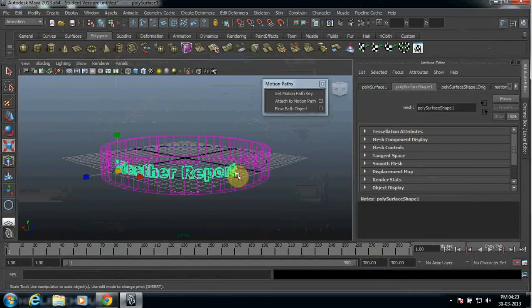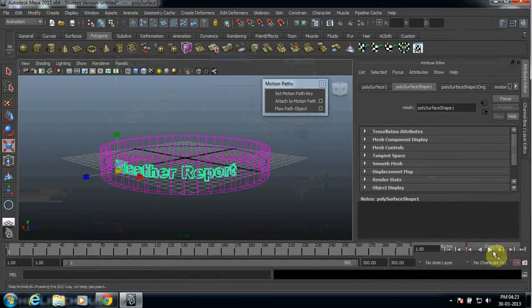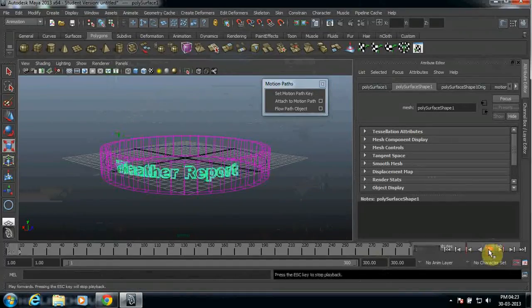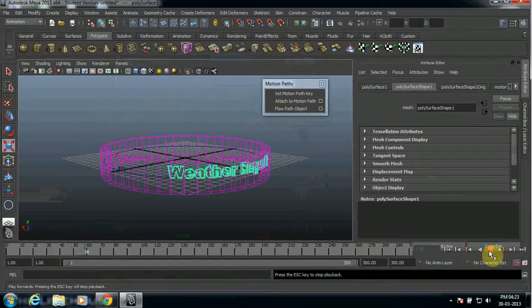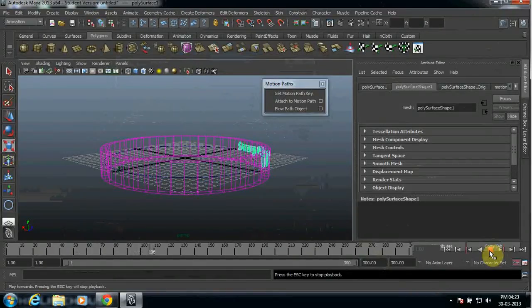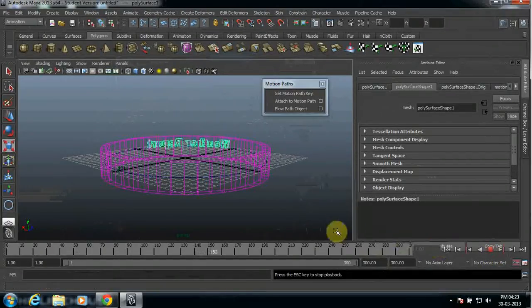Now if you want to check, then you can run this and see whether it's running properly or not. It looks good till now.